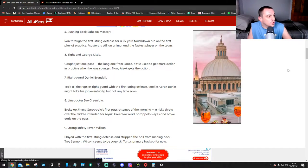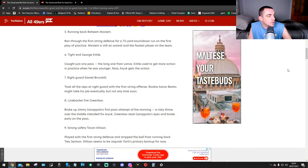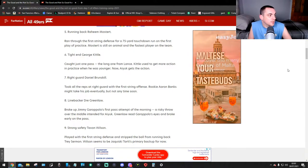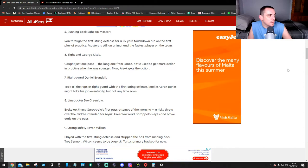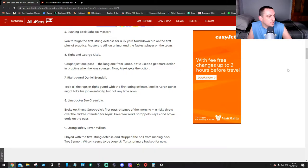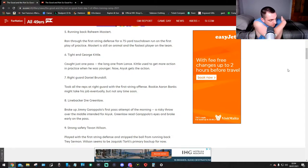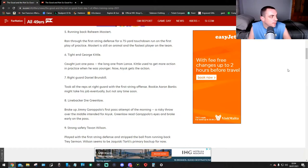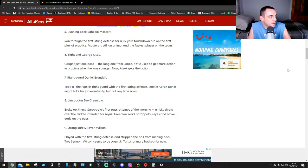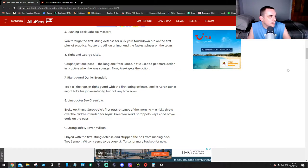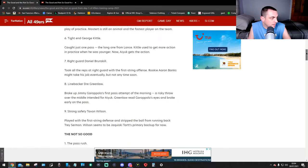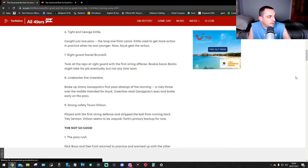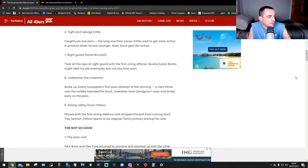Number six, tight end George Kittle caught one pass for a long one from Lance. Kittle used to get more action in practice but when he was younger. Right guard Daniel Brunskill took all the reps at right guard with the first string offense. Rookie Aaron Banks might take his job eventually but not anytime soon. Number eight, linebacker Dre Greenlaw broke up Jimmy G's first pass attempt of the morning, a risky throw over the middle intended for Aiyuk. Greenlaw read Jimmy G's eyes and broke early on the pass. Number nine, strong safety Tivon Wilson played with the first string defense and stripped the ball from running back Trey Sermon.